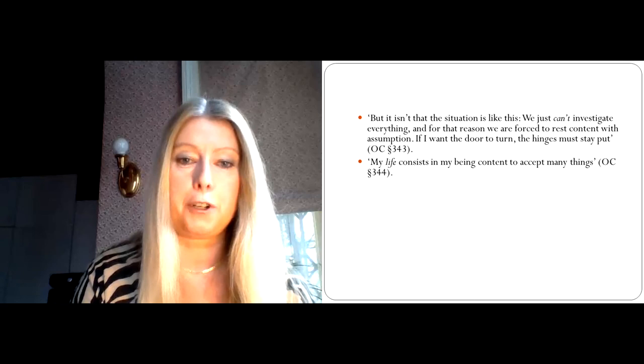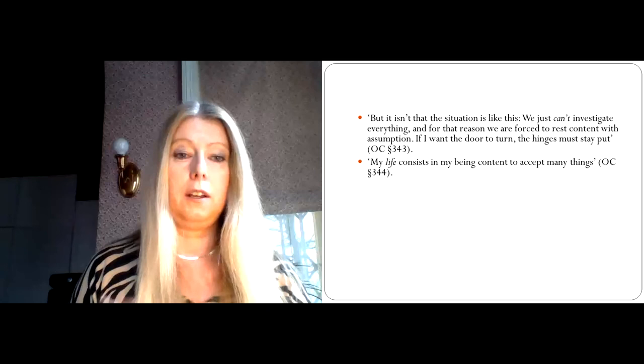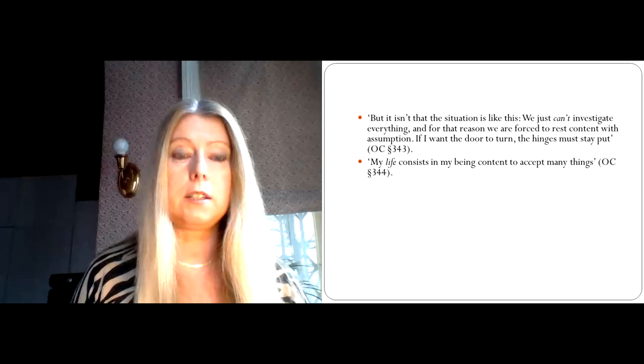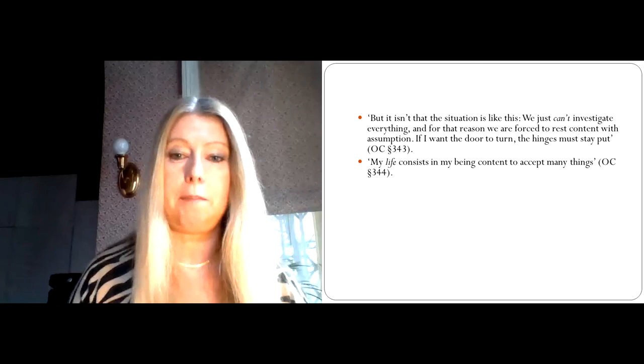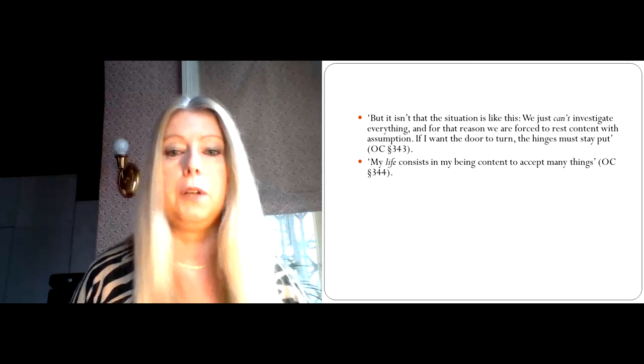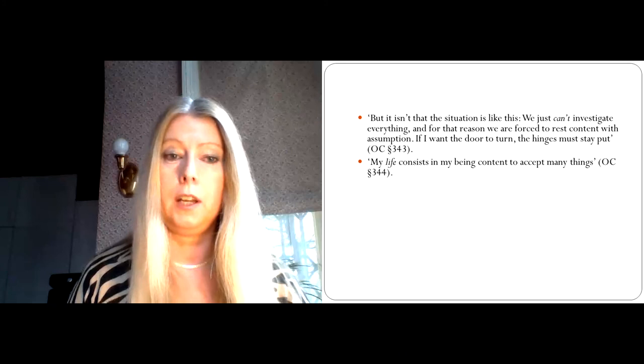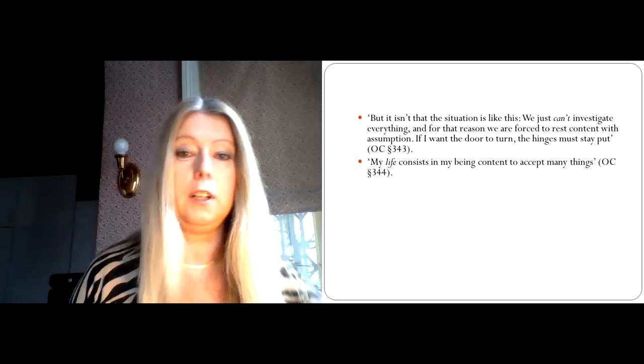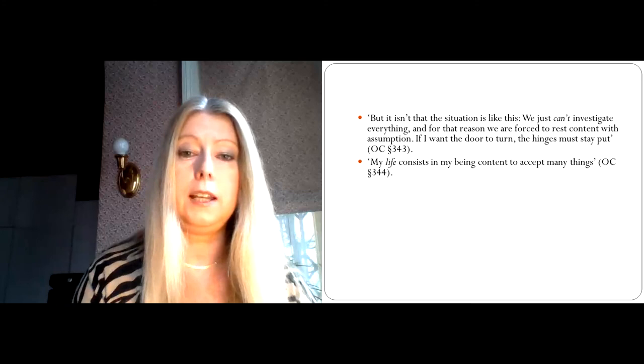And this is why Wittgenstein thinks, my life consists in my being content to accept many things. So we don't constantly question absolutely everything. Rather, we are inducted into a whole system. But in order to learn this system, I have to start off by accepting many things. Questioning things comes later. But I can only question things if the background is already in place. So the background makes it possible. The hinges, as it were, make it possible for me to then wonder later on whether some of the beliefs that I've imbibed are true.